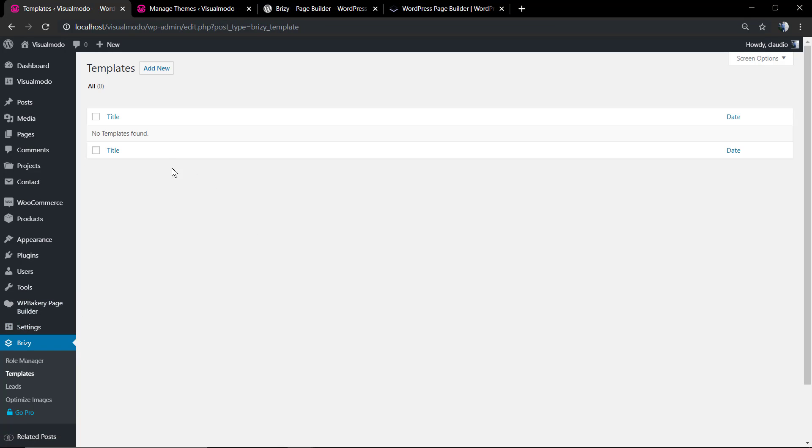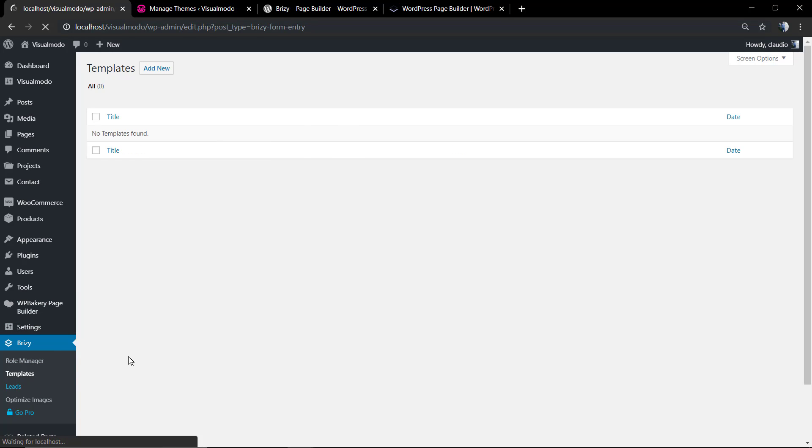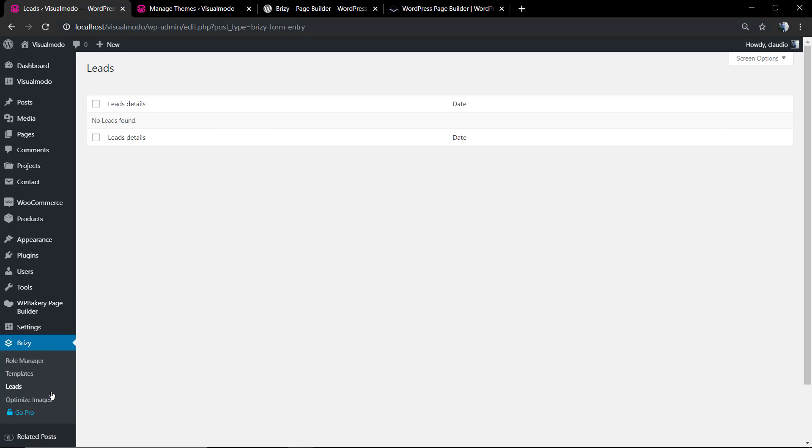And you have other options like image optimization, to connect some custom service templates and leads, but let's go to the point.